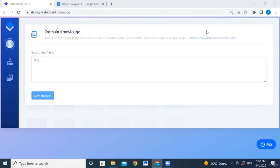In this tutorial we'll explain domain knowledge. In most cases, dialogue scenarios alone aren't enough. You may run a few mock dialogues and let the AI learn from them — this works well for simple tasks like collecting user information. But when users seek more complex information, you can't just create hundreds of dialogue scenarios. Instead, we use domain knowledge.